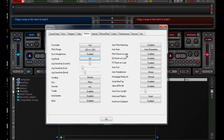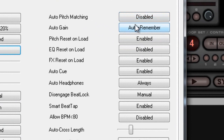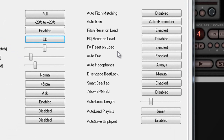Just do that and it'll make life a lot easier, especially if you're starting. On Auto Pitch Matching, we're going to click Disable there because we want to have that control over our songs. We don't want Virtual DJ to take over that feature.